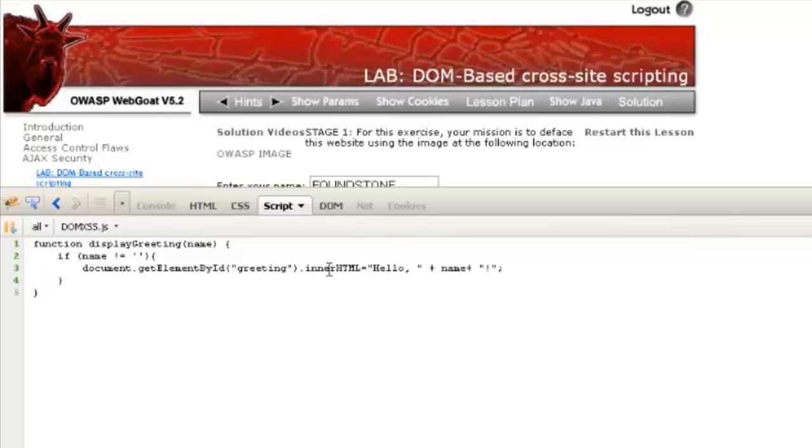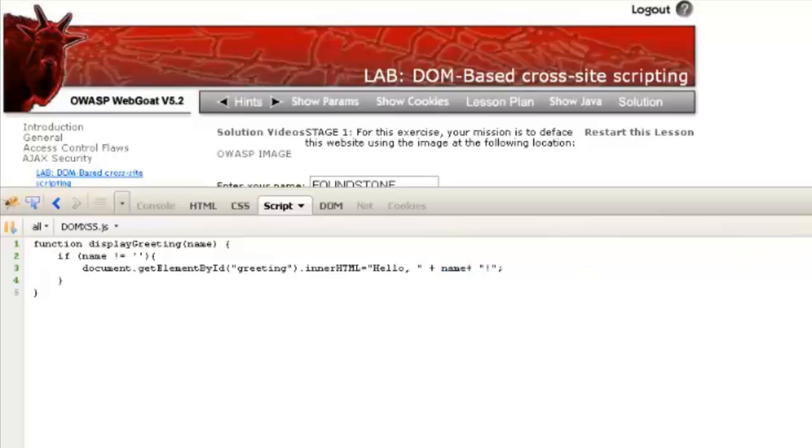The hello, and then name, and then exclamation mark. So you can notice that name isn't sanitized at all, so that means anything that we type into that box is automatically reflected back into the page.